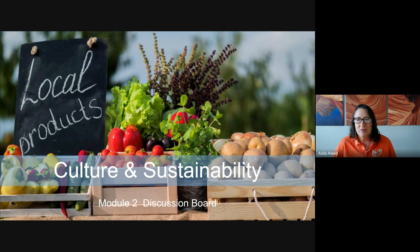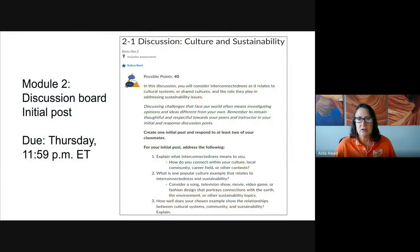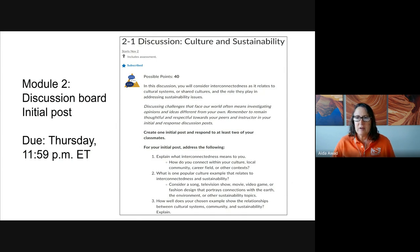My goal for this quick video is to share a few tips with you about this week's discussion board assignment. We're going to begin by briefly looking at each of the components of the discussion board, then we'll take a look at the rubric. The prompts really focus in on systems and on the interconnectedness of them as they relate to sustainability issues.